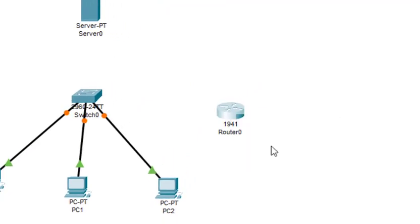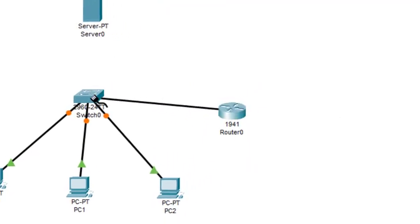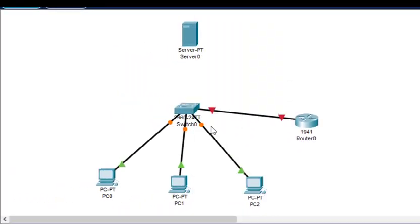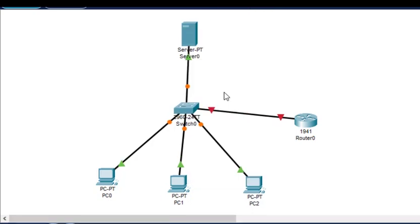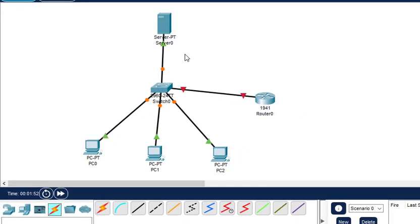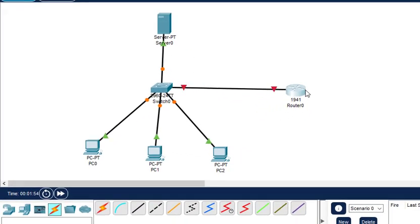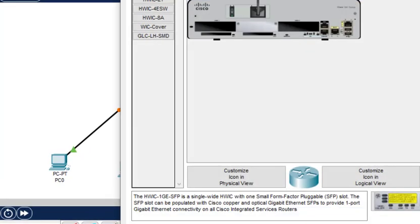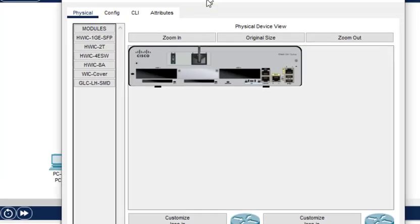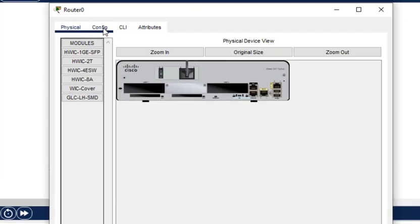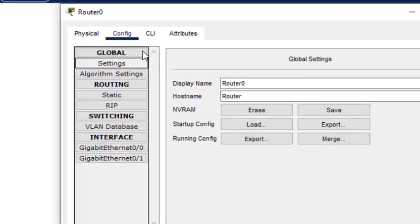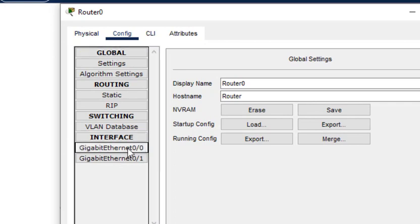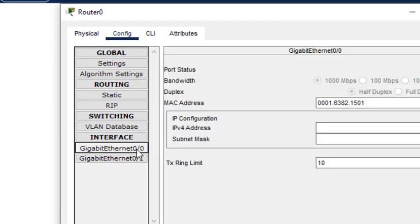...this GigabitEthernet 0/0. Here, FastEthernet connects to the switch. Now we configure the IP addresses of the various interfaces. First, I go to Router0. In Router0, we click on Config, and then GigabitEthernet 0/0.